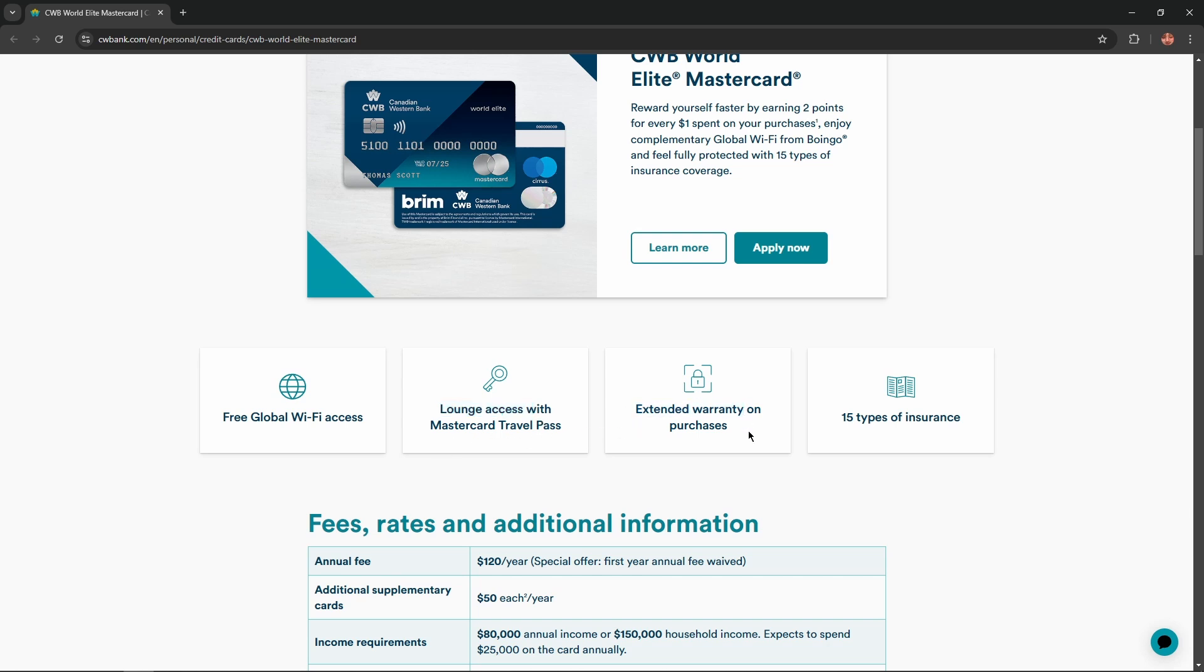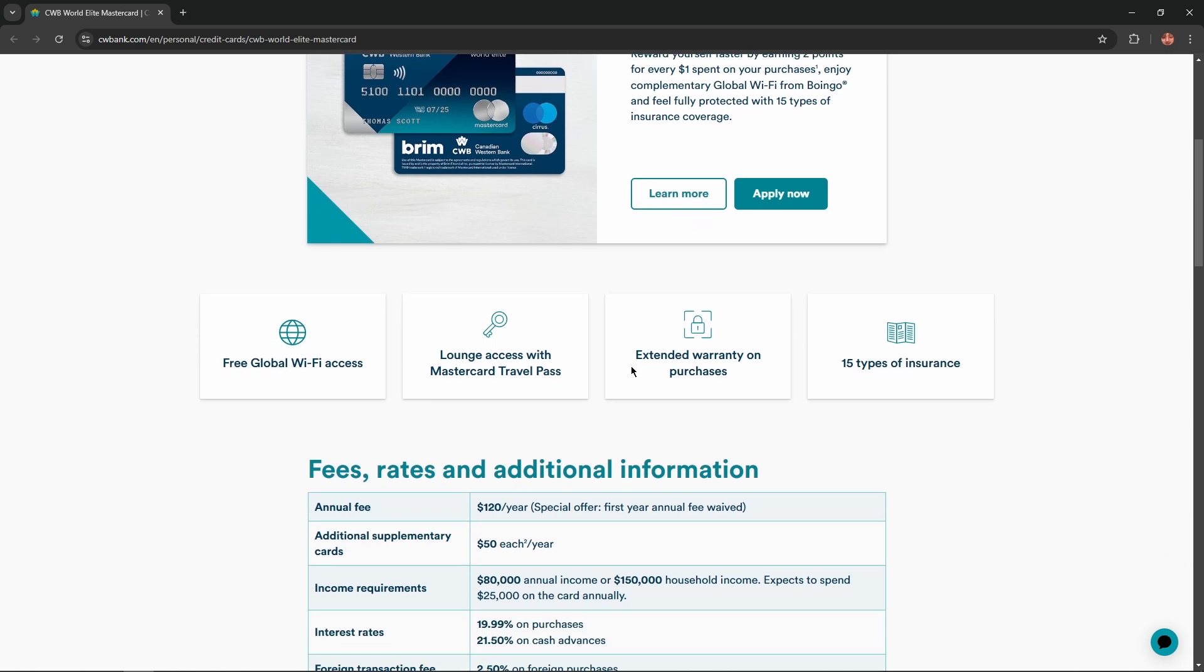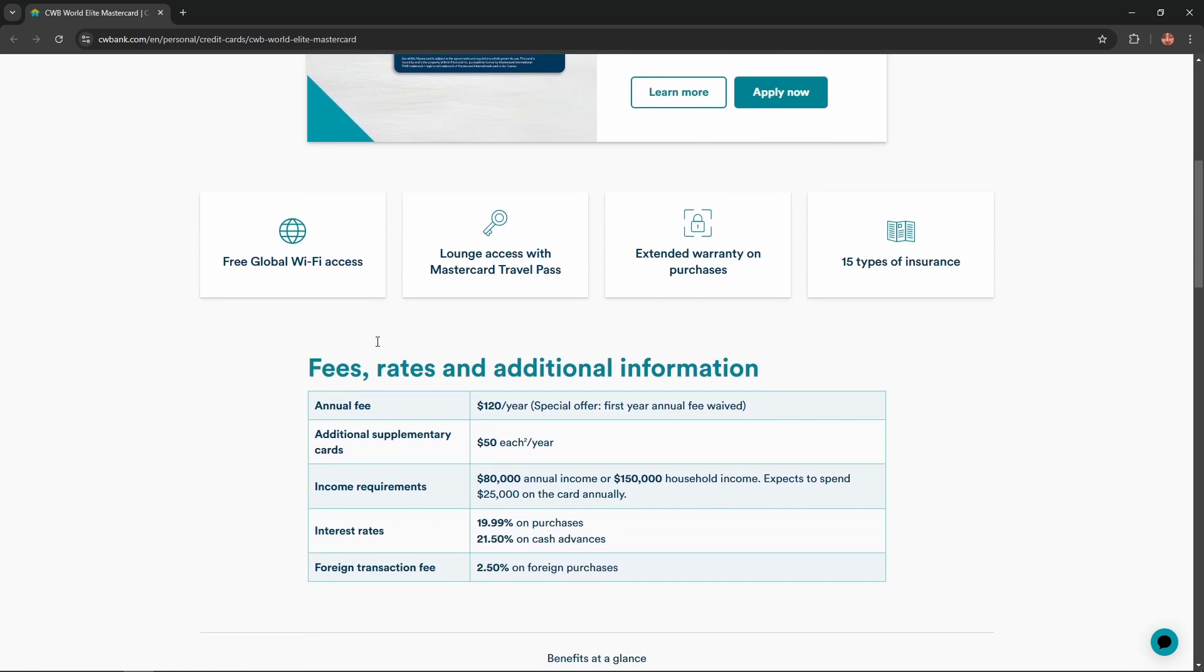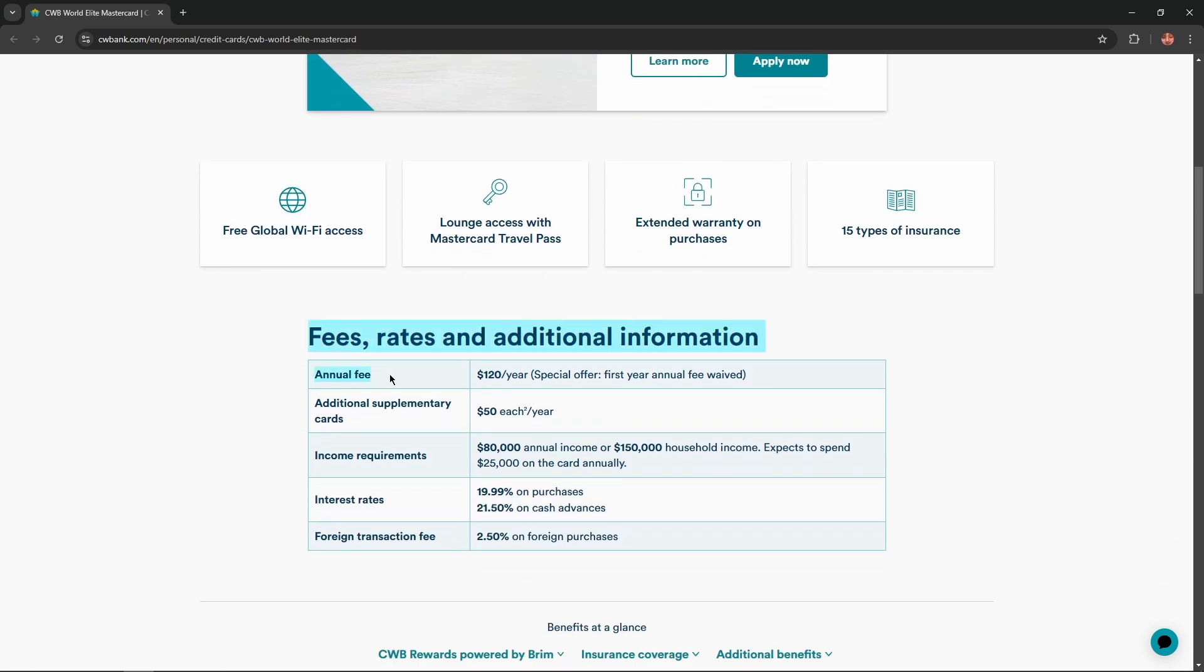Extended warranty on purchases and 15 types of insurance. Fees, rates, and additional information of this card: annual fee equals $120 per year, special offer first year annual fee waived. Additional supplementary cards equal $50 each per year.